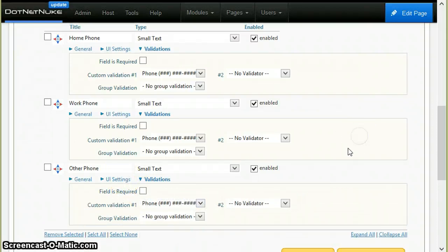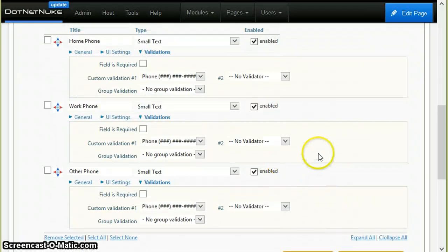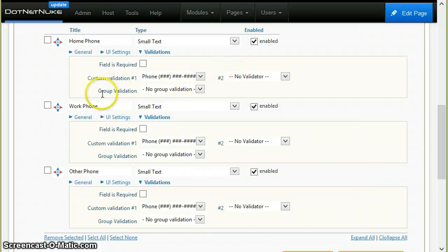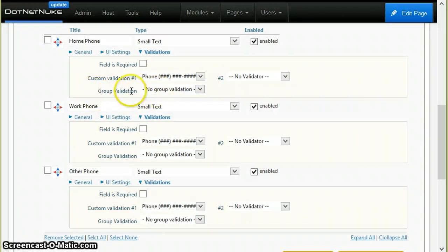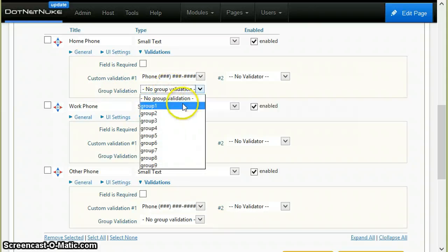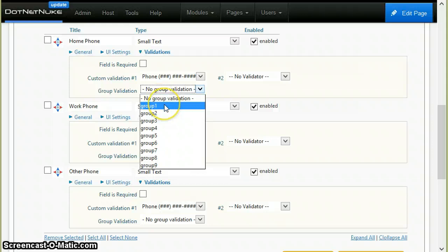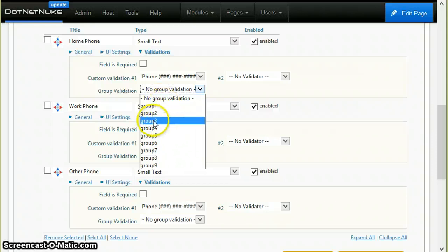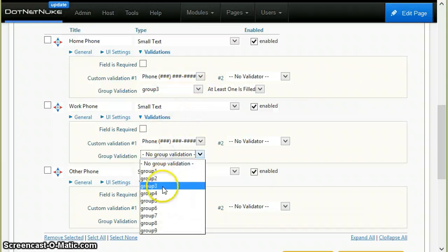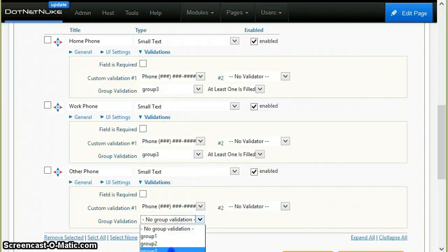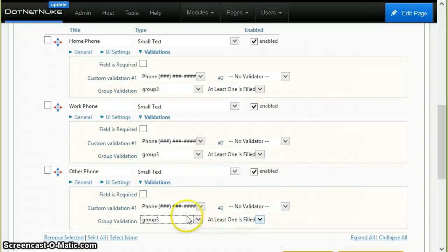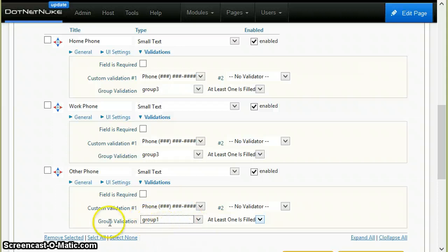And now I need to validate that at least one of them is filled in. And to do this, I will use the new feature called group validation. How this works: first you have to group the controls that you want to validate together. So for example, I will set group 1 to all these controls, but I could set any group. For example, I could set group 3 to all controls. It doesn't matter which group, as long as they're all in the same group.